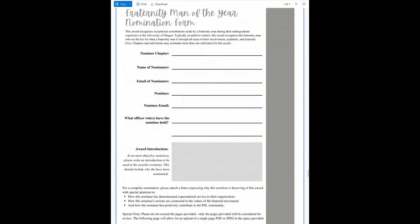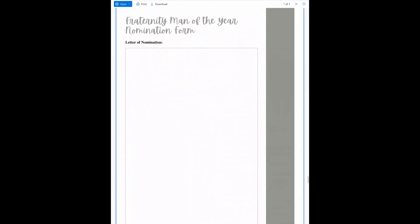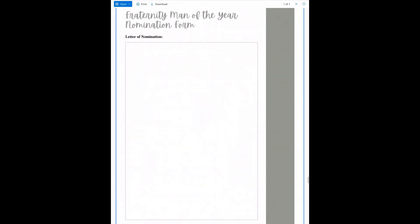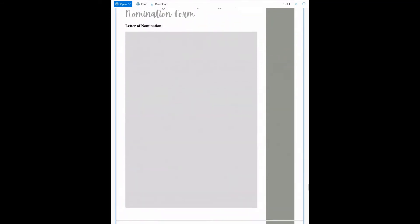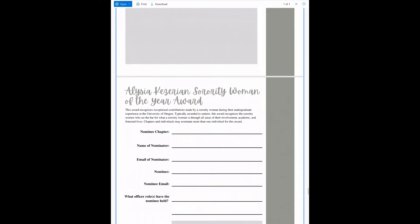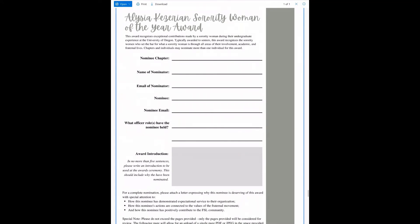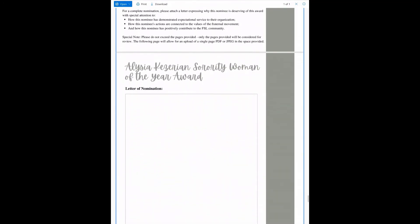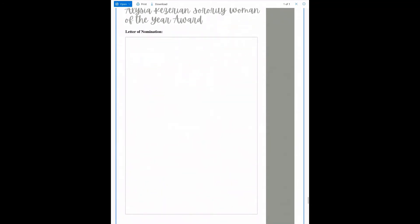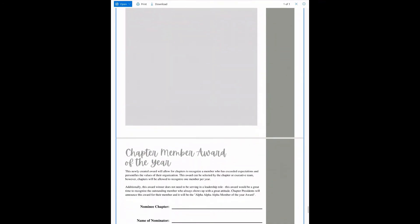Next are the Fraternity Man of the Year and the Alicia Kazarian Sorority Woman of the Year Award. These two awards recognize exceptional contribution to the community and are set up similarly to the House Director and Advisor Awards. They have a space for introduction information and then have space for up to two letters of nomination.